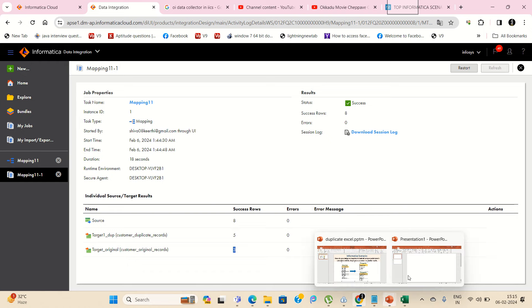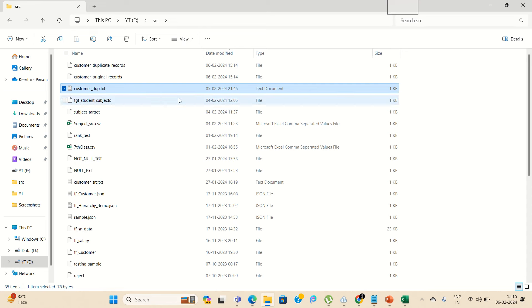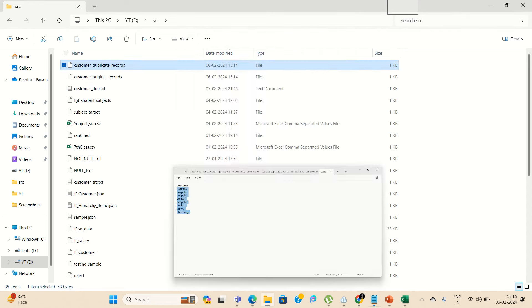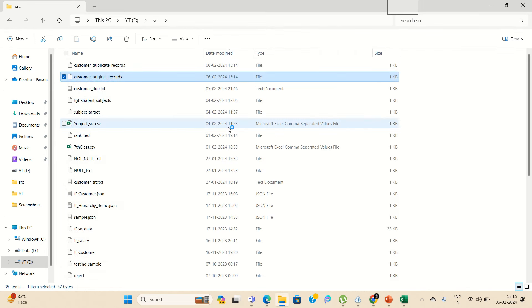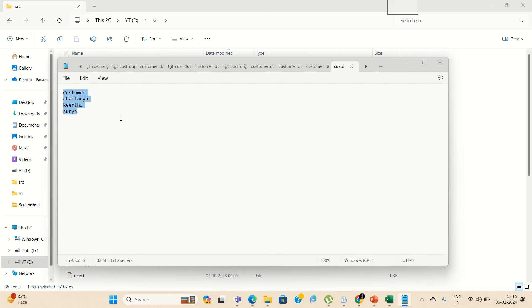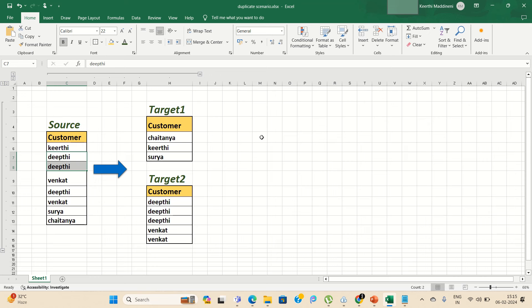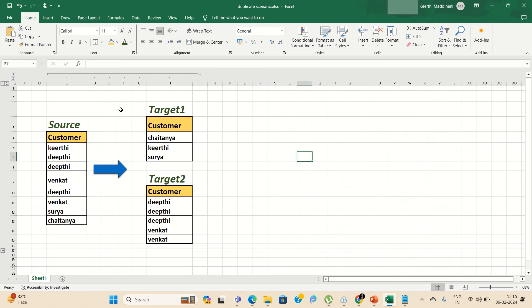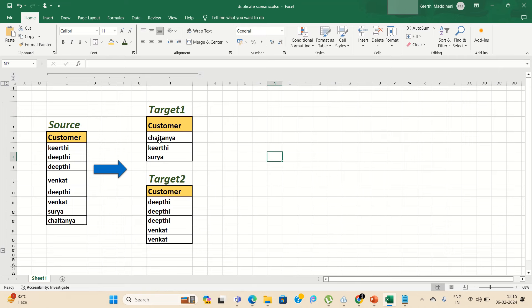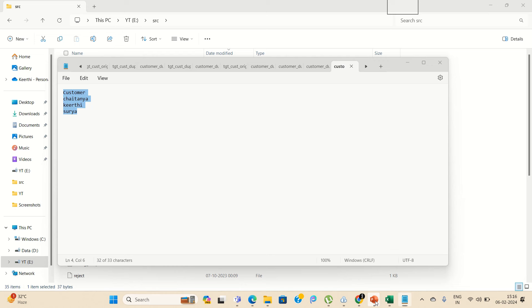As per the logic it's executed. I'm going to show you the target files as well. This is the duplicate records target file — it contains the duplicate records. And this is the original file — the non-duplicates target. As per our scenario, the logic is completely correct: whatever we expected, the same output is given. Target one and target two — duplicates and non-duplicates. Thank you for watching this video; if you have any doubts, please let me know in the comments.